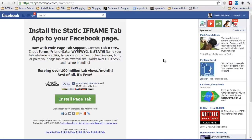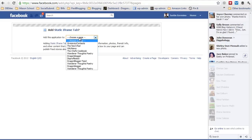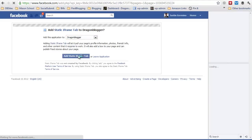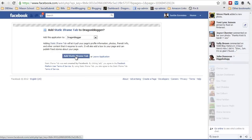Here you'll see about the application and click on install page tab. Choose which page you want to install the application on. In this case I'll choose my DragonBlogger page and click add static iframe tab.